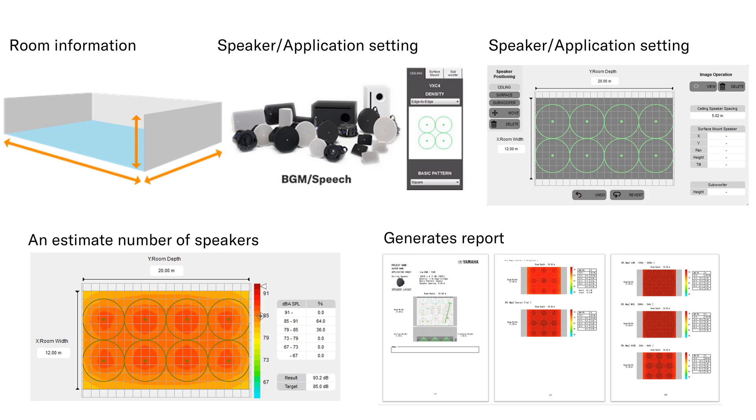CISCA also has a report function that makes it easy to create documentation, downloadable from Yamaha's website for free.